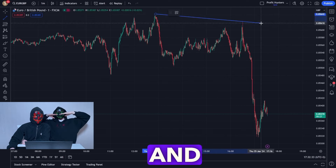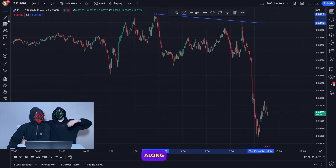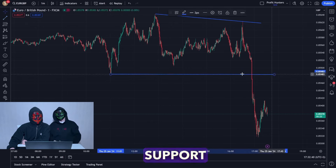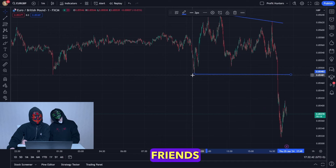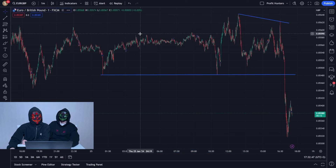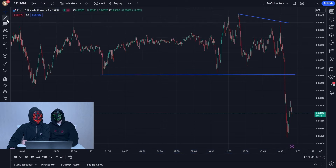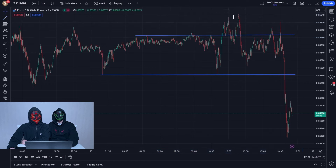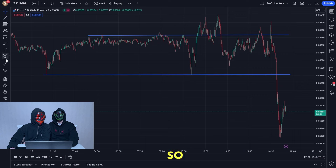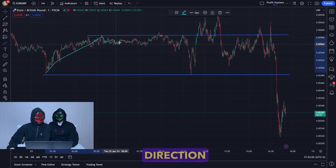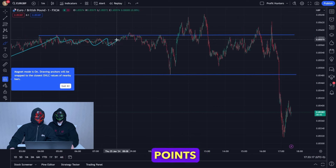Take a line and draw along the shadows of the candlesticks the resistance area and the support area. You can do it globally or not globally. Let's take two lines and draw right here. Look — the chart was moving sideways, in other words it was moving in a lateral direction, and price is reacting at certain points.